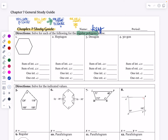The first shape — counting the sides gives us six sides, so this is a hexagon. In a hexagon, the sum of the interior angles is 6 minus 2, which gives the number of triangles inside the shape. That's four triangles, and 4 times 180 gives an interior angle sum of 720 degrees.